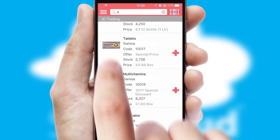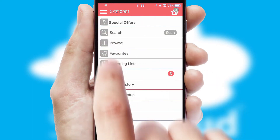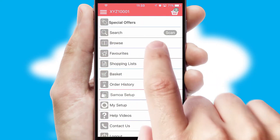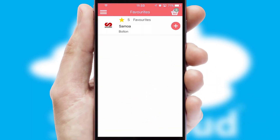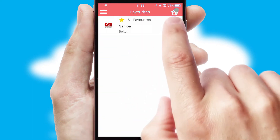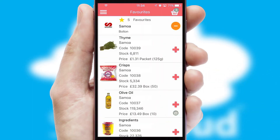Re-ordering regular items is quick and simple as you can maintain your own list of favourite products.